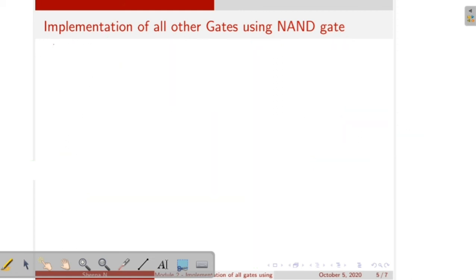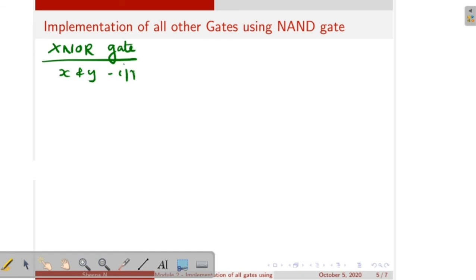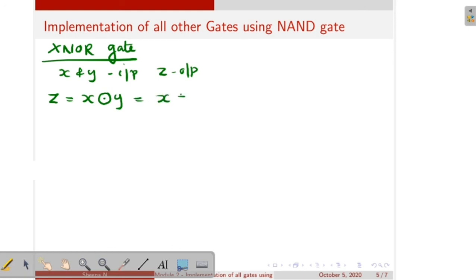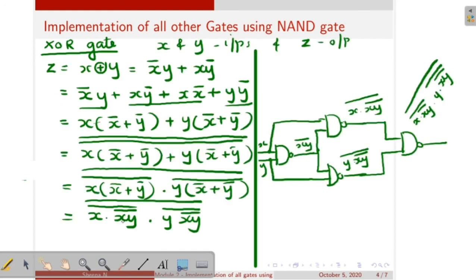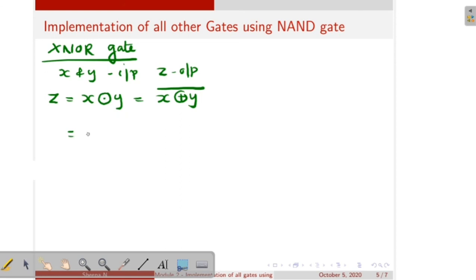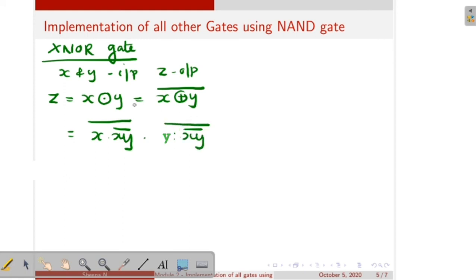Next is XNOR gate. Here also X and Y are the inputs and Z is the output. XNOR gate is actually the complement of XOR gate, so we can write Z equal to X XNOR Y as X XOR Y complement. X XOR Y is the expression derived earlier. So the whole complement means: X dot XY whole bar whole bar into Y dot XY whole bar whole bar, whole bar — which is X XOR Y then whole bar.